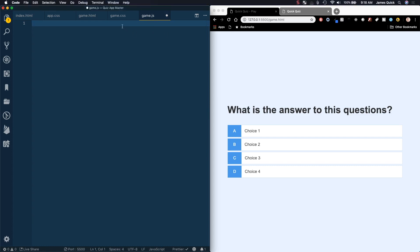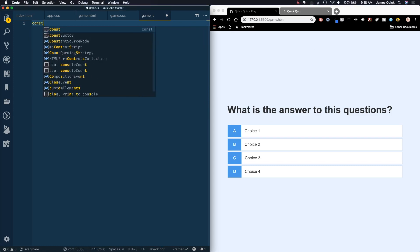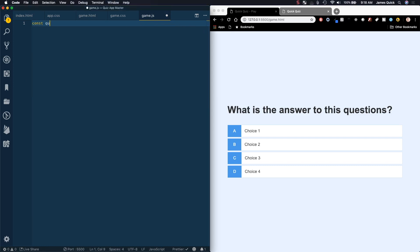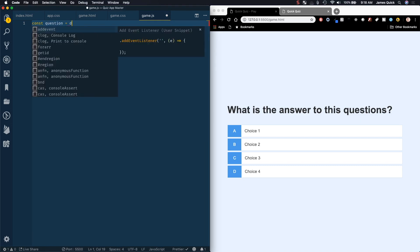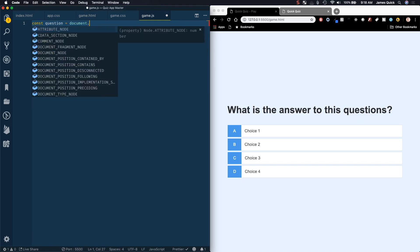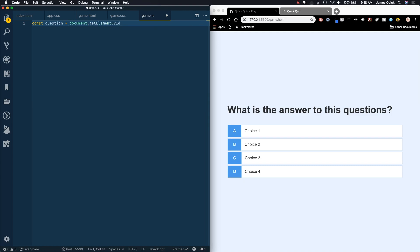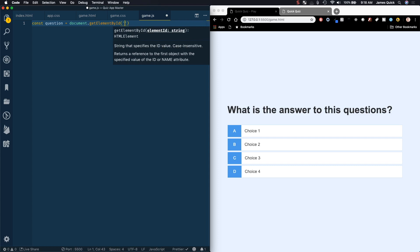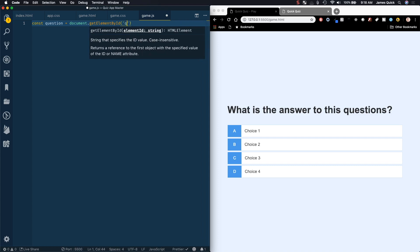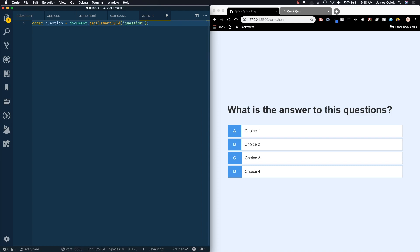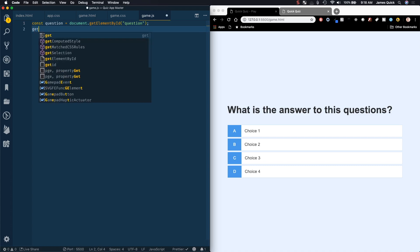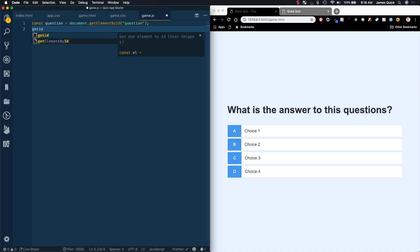So we want to get a reference to the question element. Question equals document.getElementById, and this ID is going to be question. We're going to do a lot of these getById, and I've got a shortcut snippet in VS Code for it.